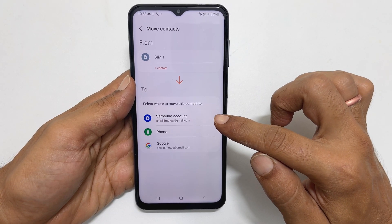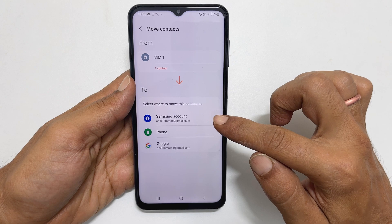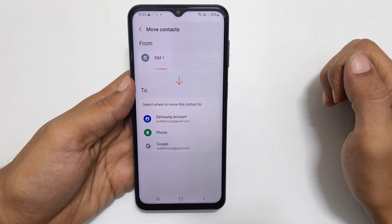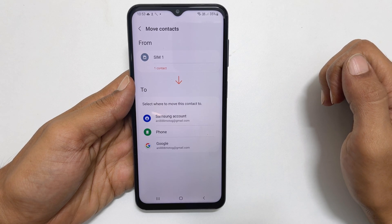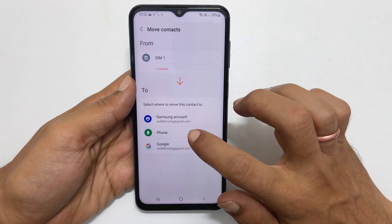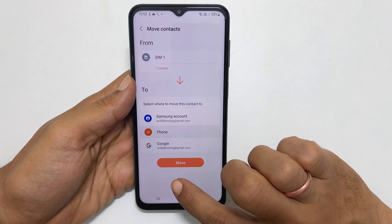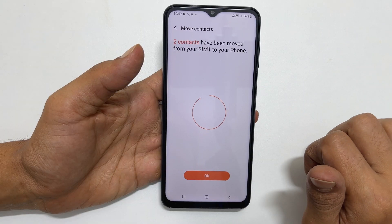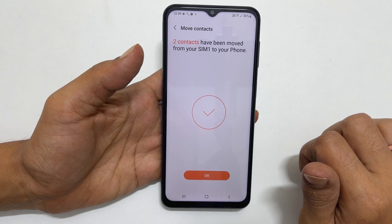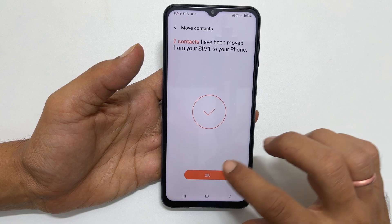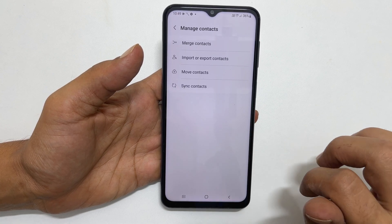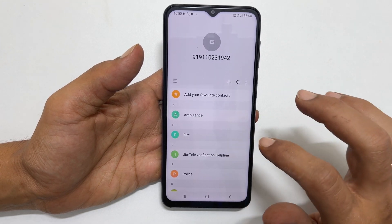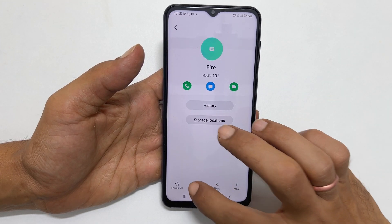You can choose between a Samsung account, phone, or Google account. Let me select phone and then tap move. It will move the contacts from the SIM card to the Galaxy phone. Now you will be able to set the contact photo for this contact.